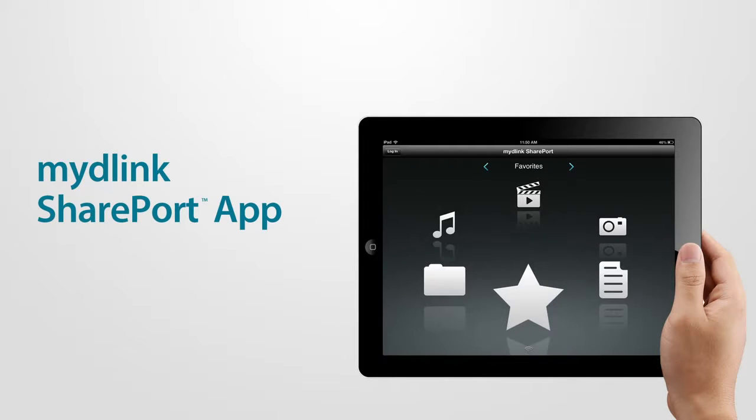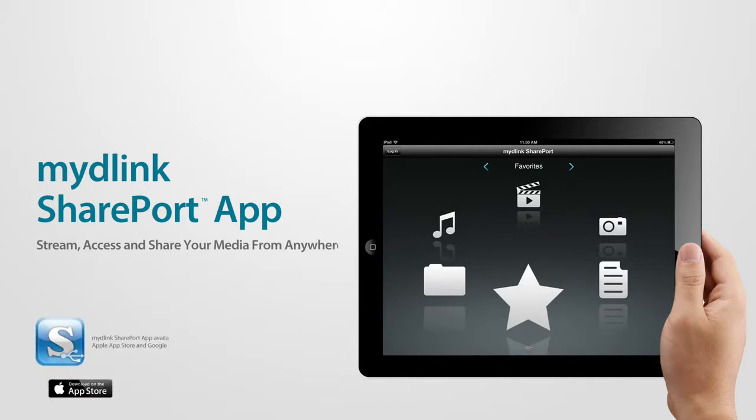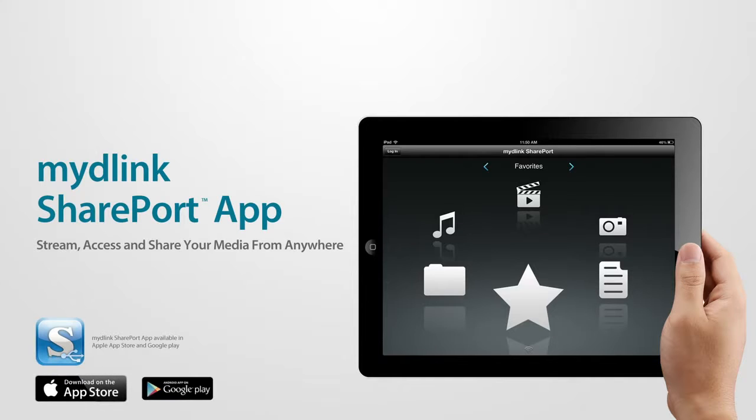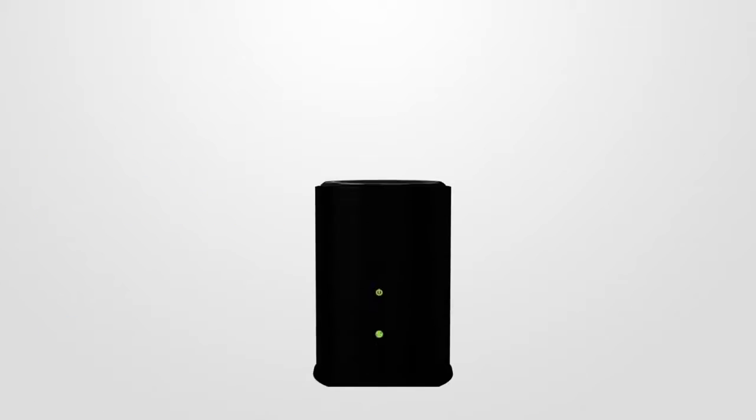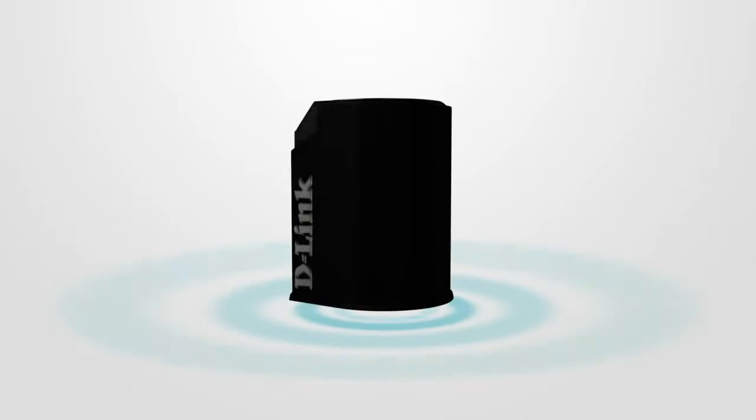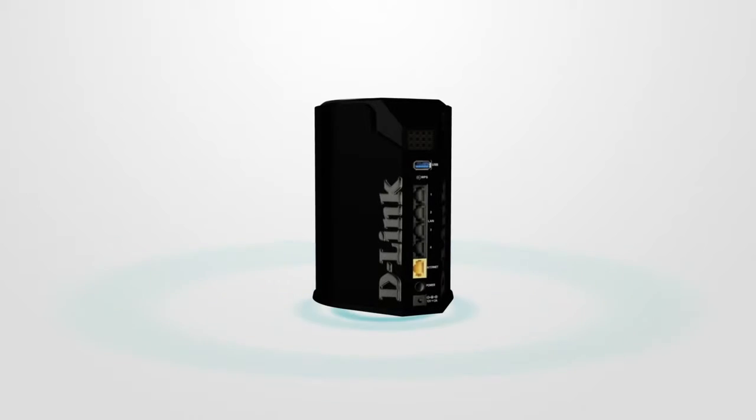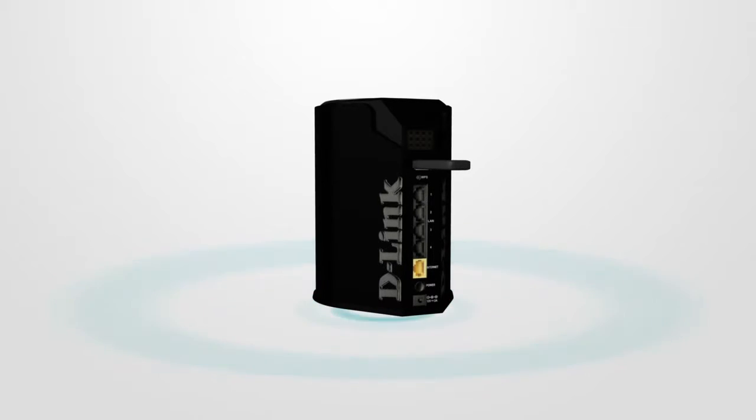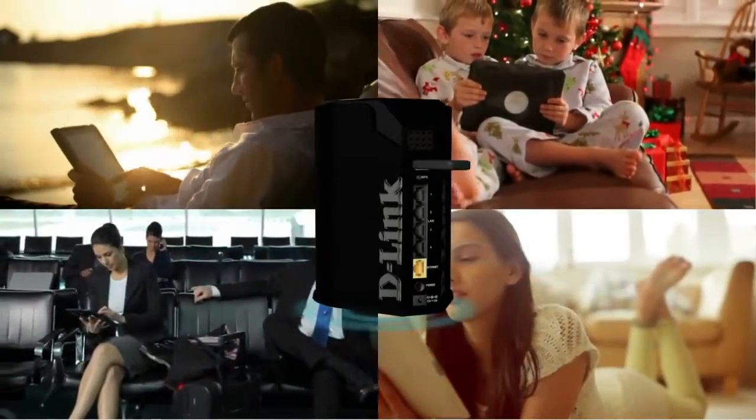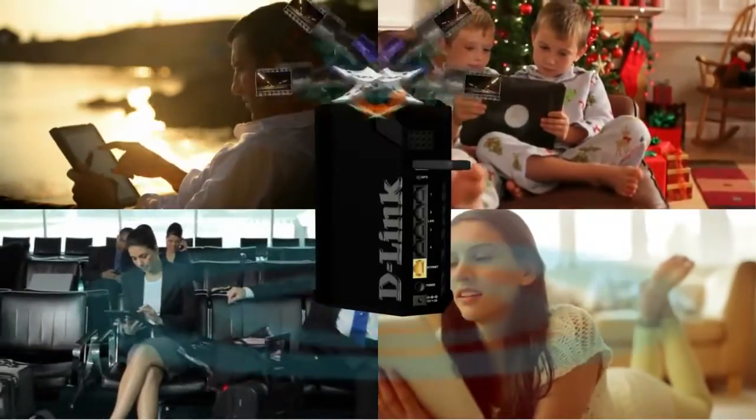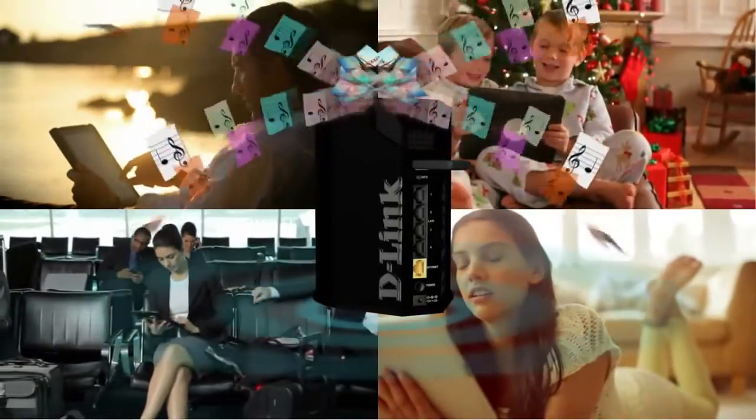My D-Link SharePort: stream access and share your media from anywhere with the free My D-Link SharePort app and D-Link's industry-exclusive USB SharePort technology. You can access and wirelessly stream your favorite videos, music, photos and files from a connected USB drive on your D-Link cloud router to your iPhone, iPad or Android device.